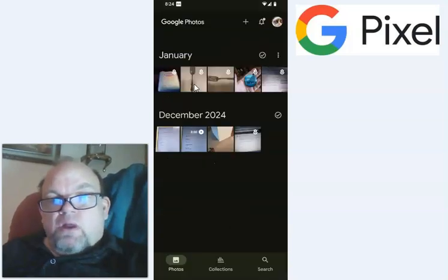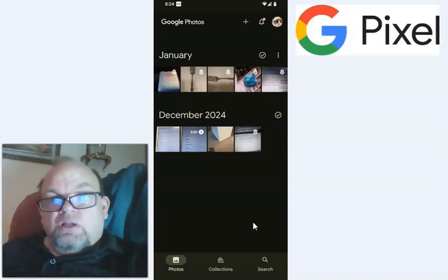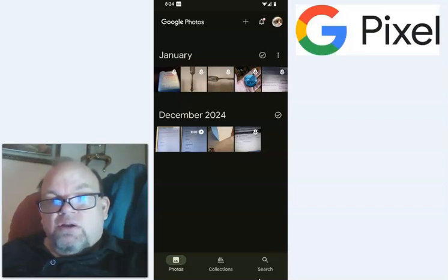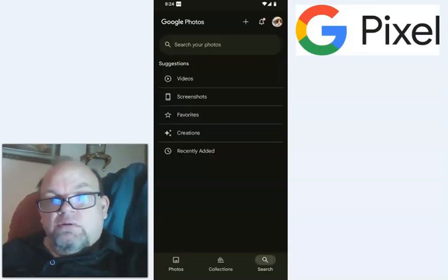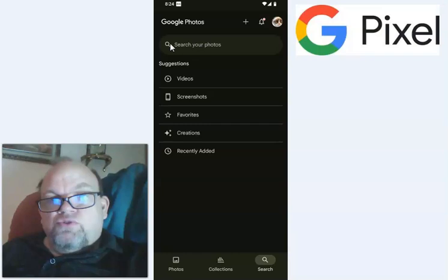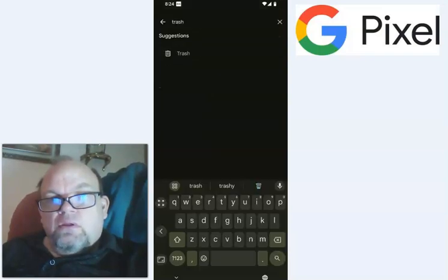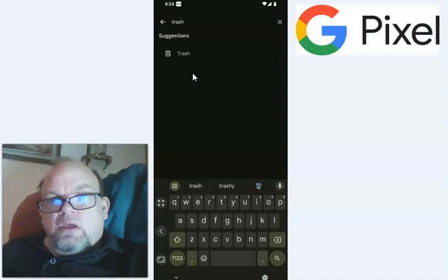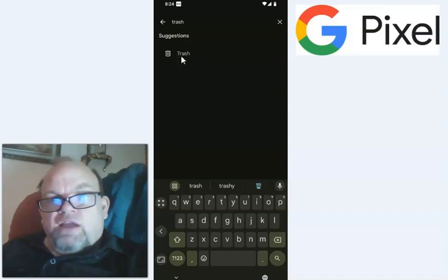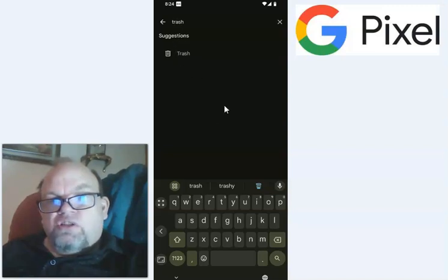And then from right here, what you want to do is click on search down here. And then you want to type in trash up here. And then when you click on type trash, go ahead and click suggestions, click trash.